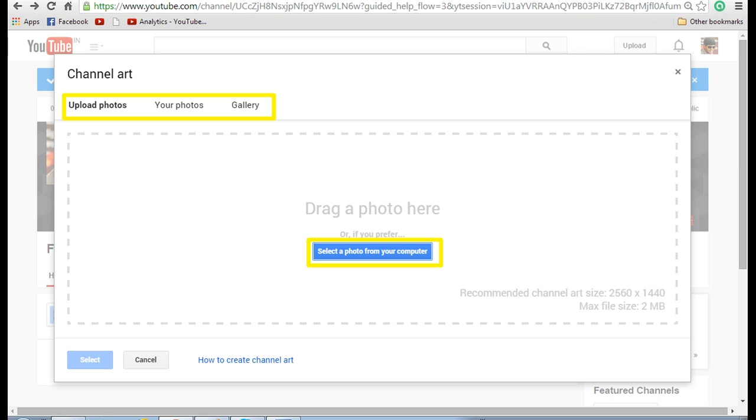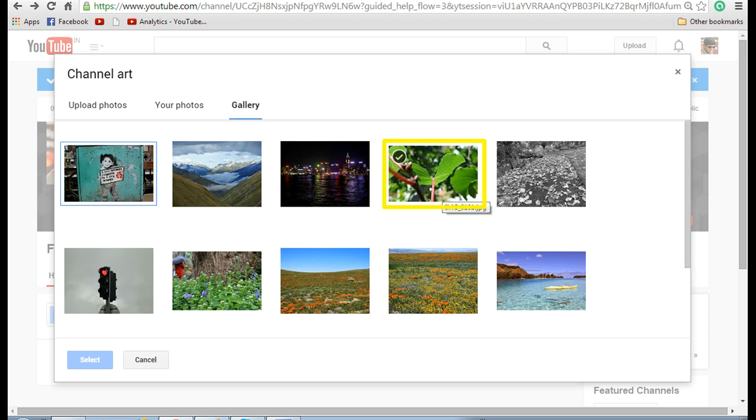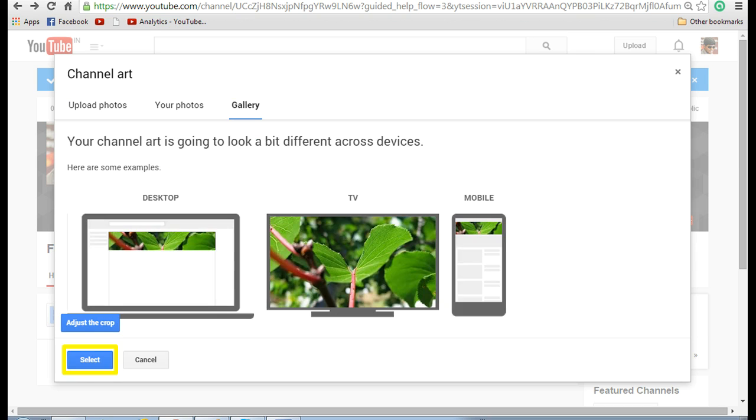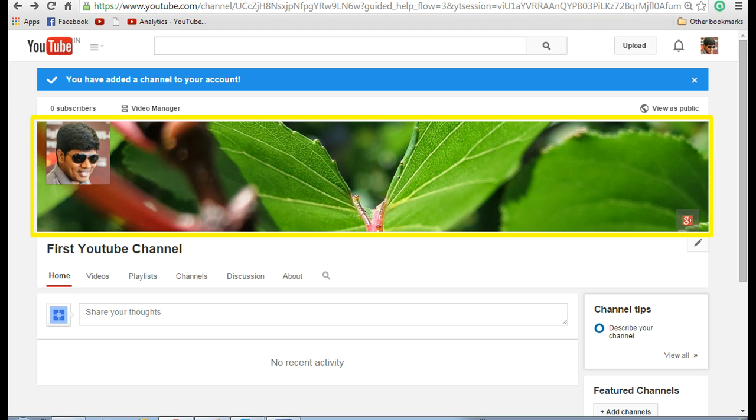Now you can either upload a photo or take it from your photos or gallery. Select the photo that you want and click on select. Now you can see that background picture has been applied.